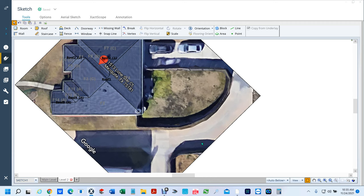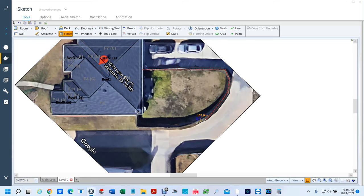Now you click, and then all you have to do is click, click — this one's a little round so it's kind of weird — and then just click and drag to trace the fence shape.